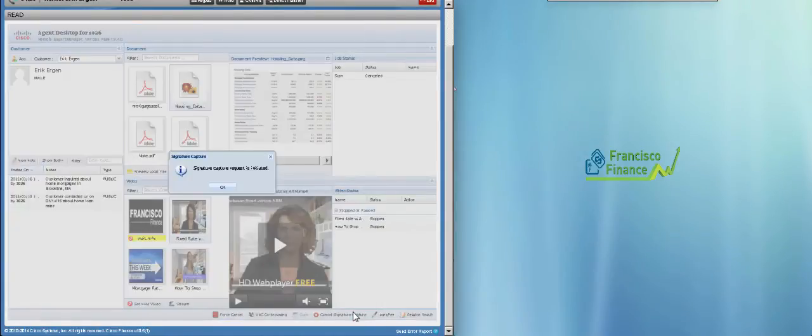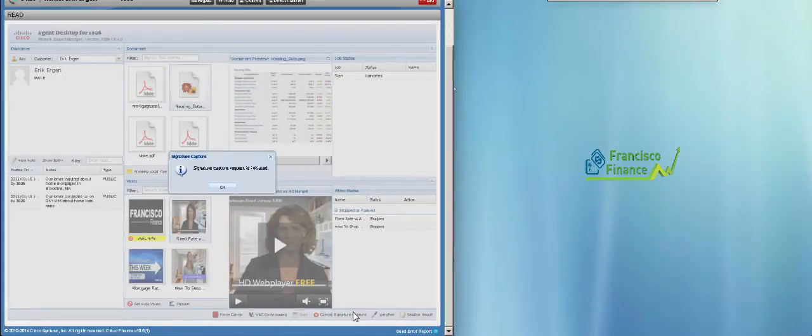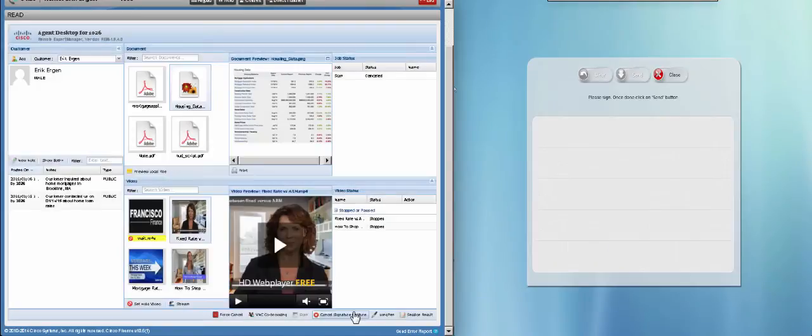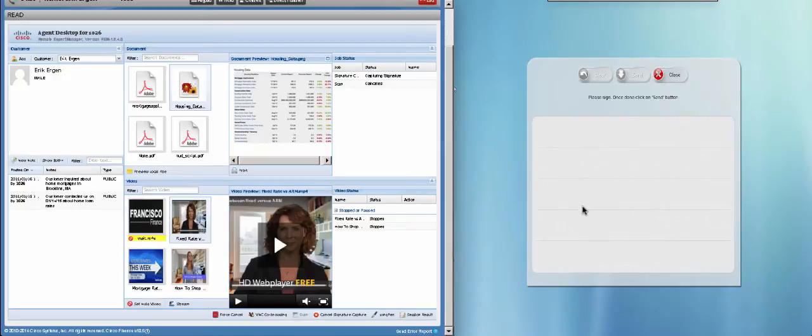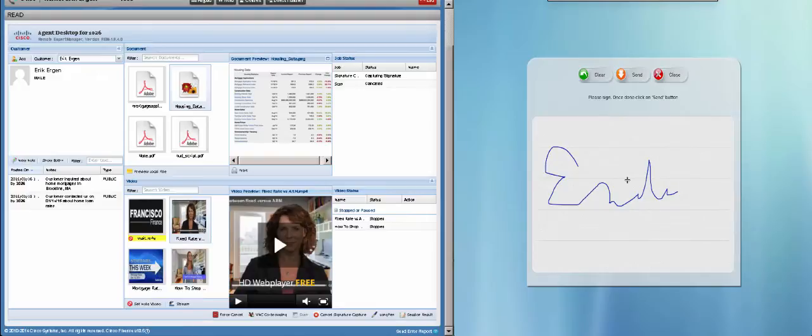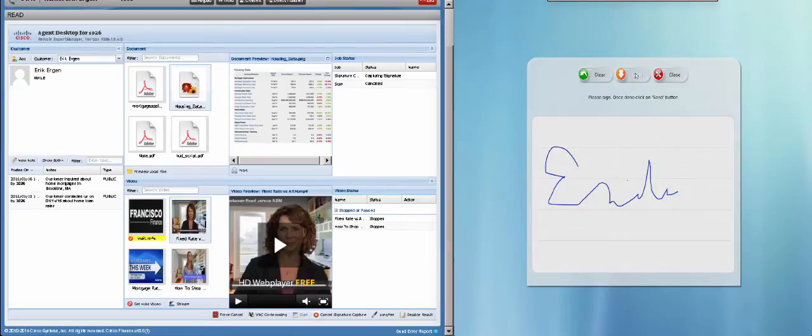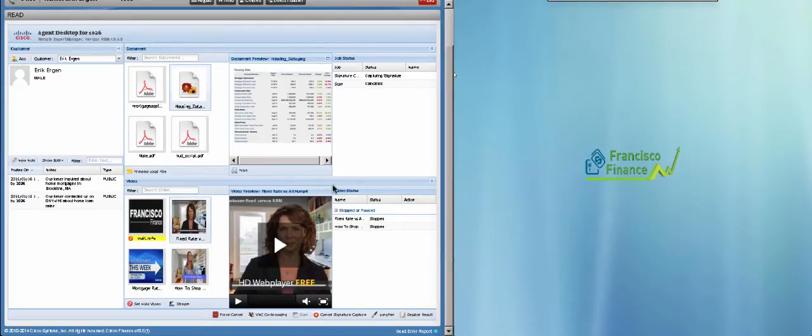Signature capture is another useful tool that John can use to capture Eric's electronic signature. Again, using the interactive experience client that pops up the signature capture window right on the touch panel, Eric can sign it and send it to John. And John will receive Eric's signature.